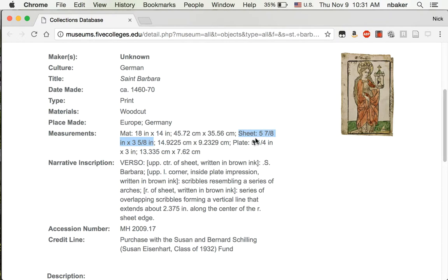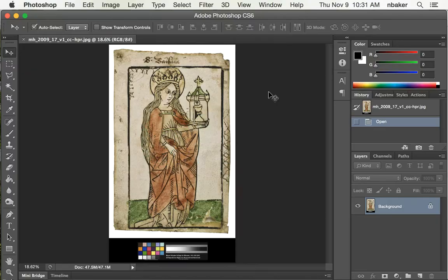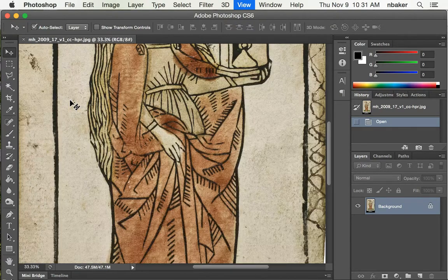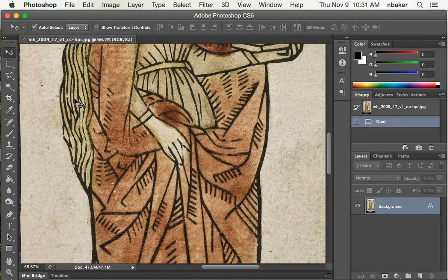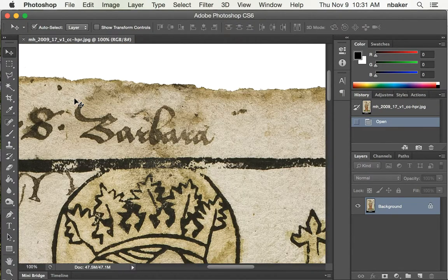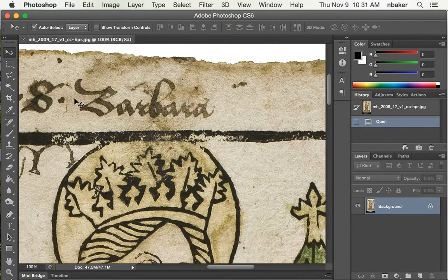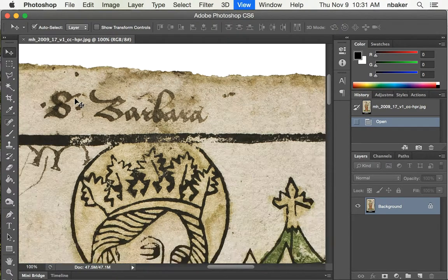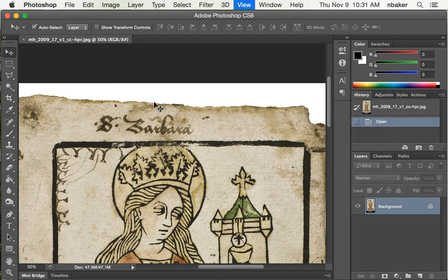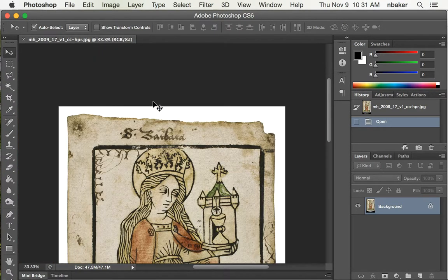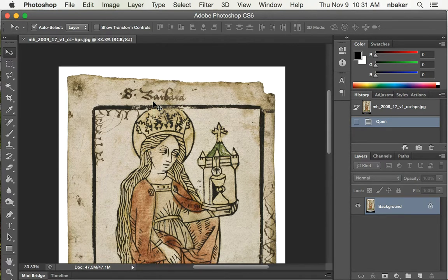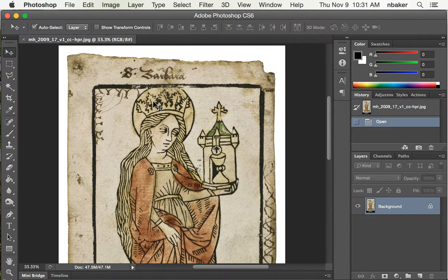So if the sheet is five and seven eighths by three and five eighths, let's open this up in Photoshop. Here's the digital image file. You can see it's pretty high resolution. When you're working with an image, you want to get the highest resolution you can.